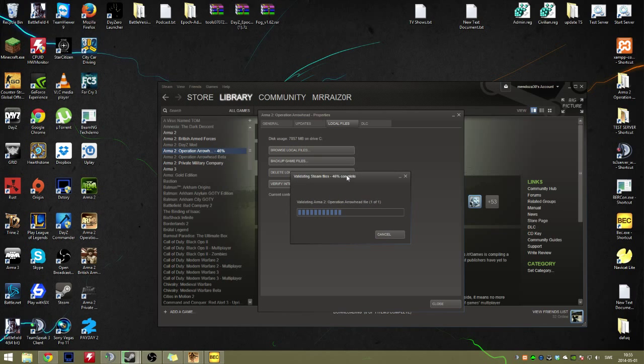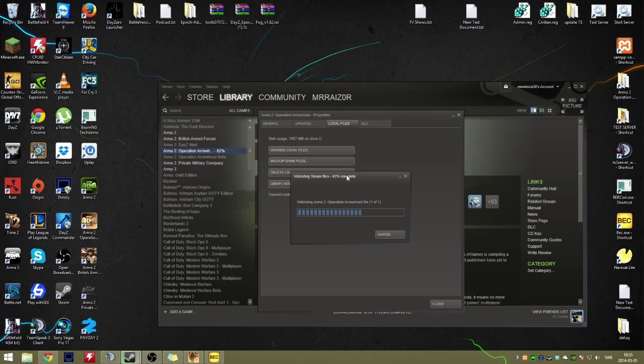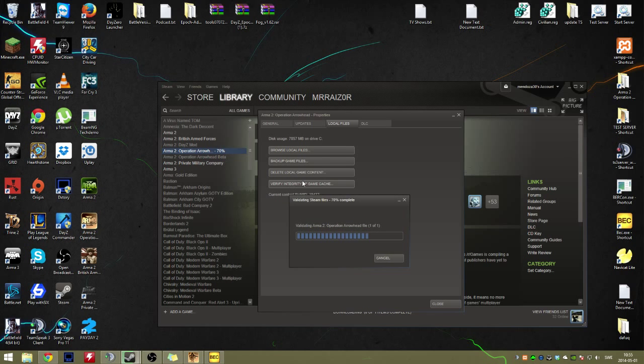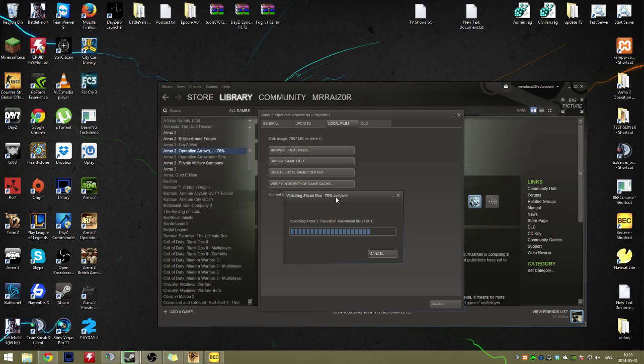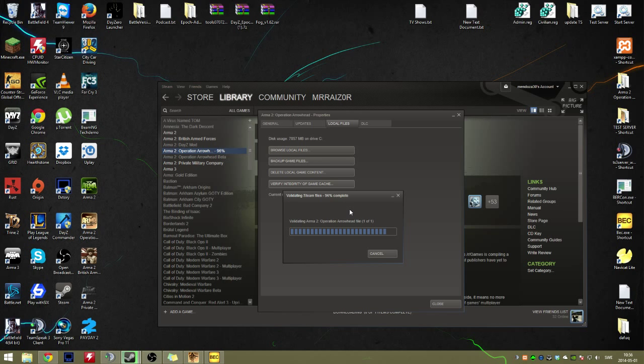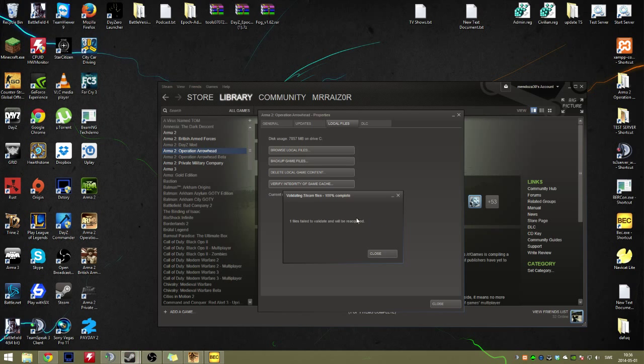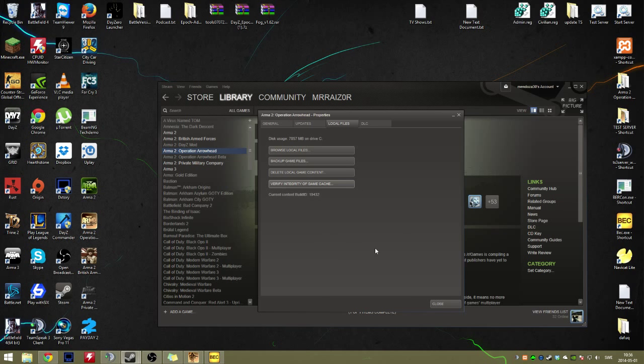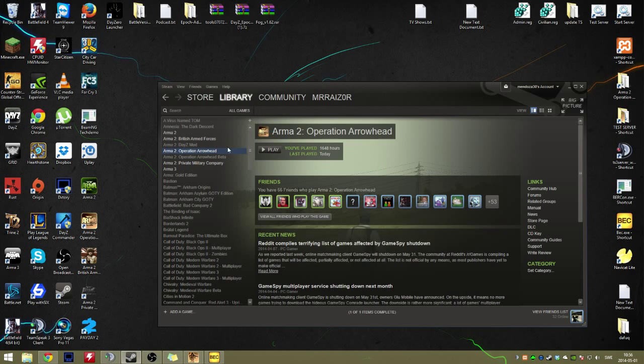After you've done that, you need to open up the game once, always. Every time you do the verify integrity of the game cache, you always need to start the game once. Otherwise, your computer won't recognize that you have the game installed. If you try to install a beta patch without opening the game once, you won't be able to.